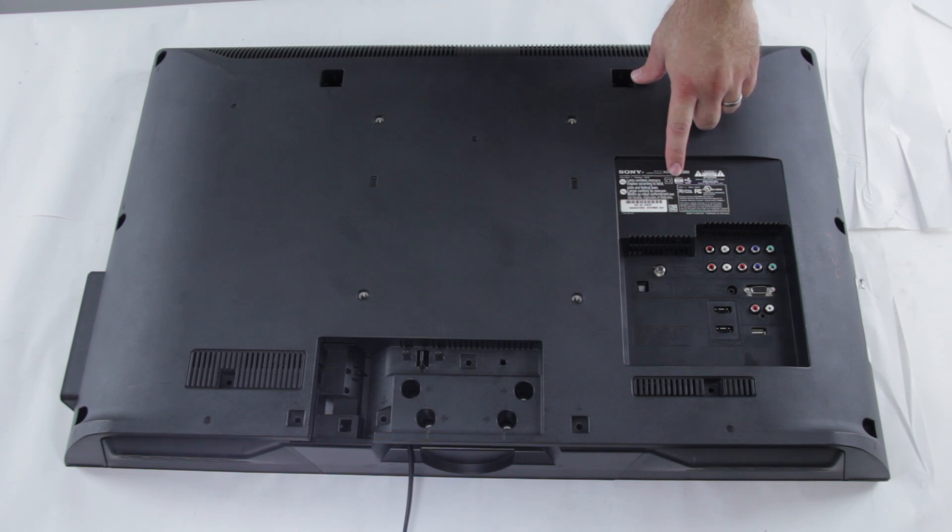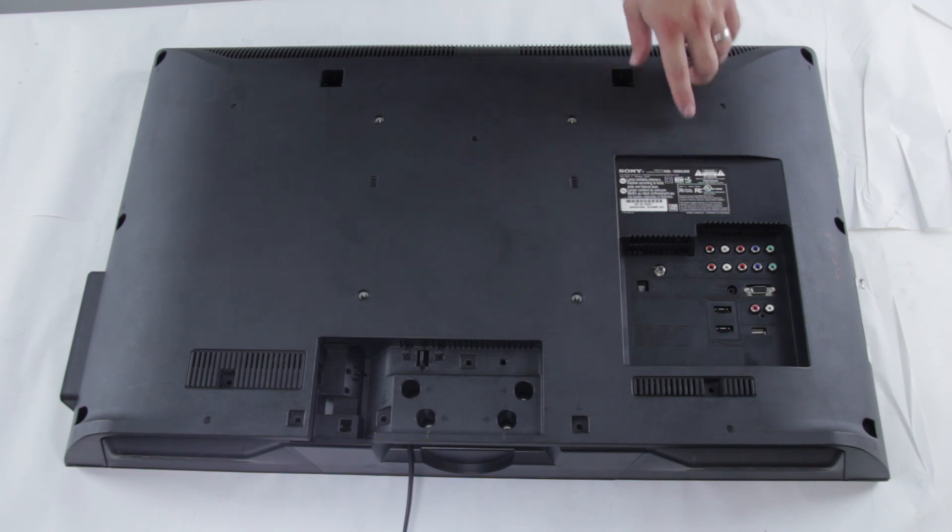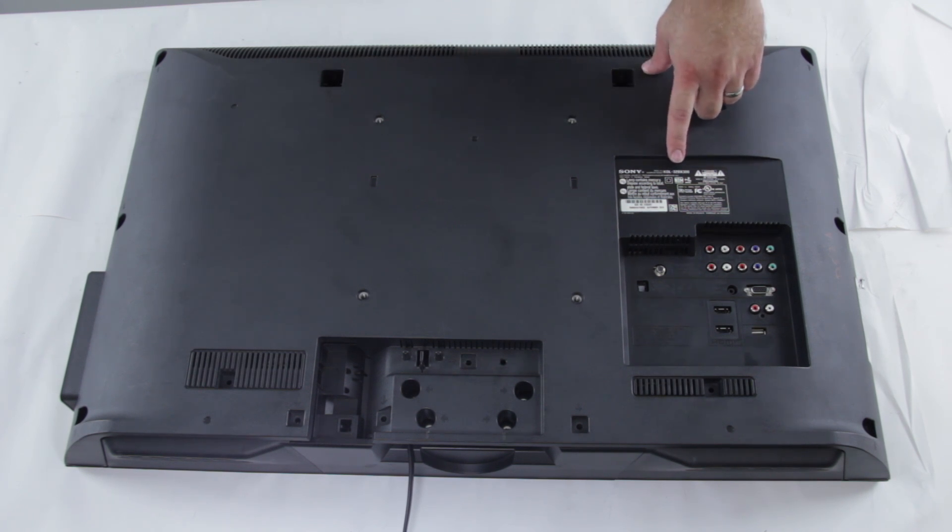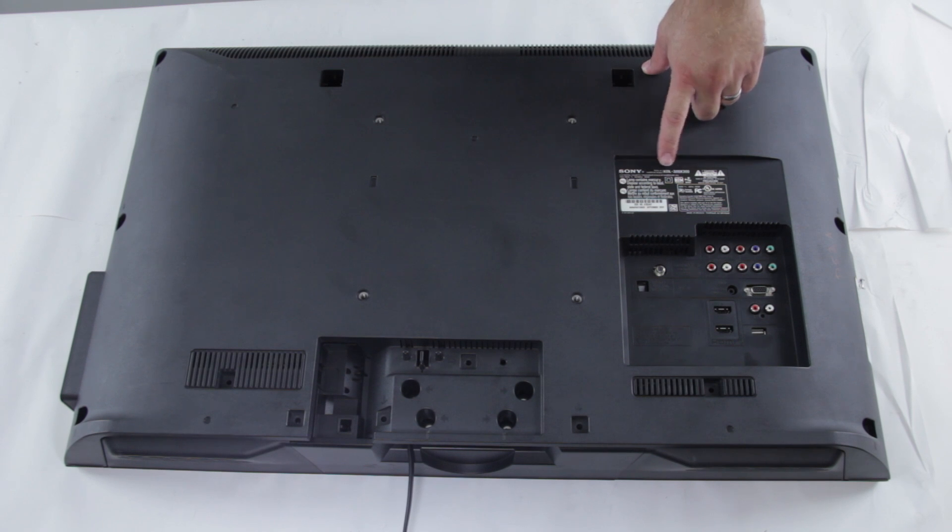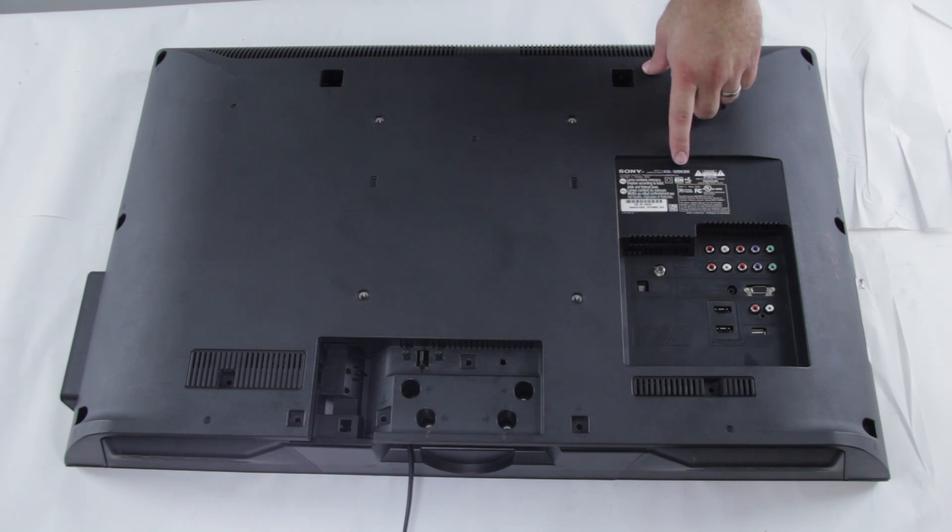Every TV is different. This is a Sony LCD TV, but you'll see the model number and serial number over in a box like this.